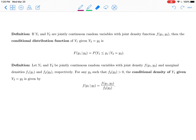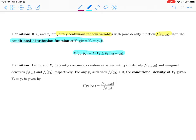We'll take a look at an example that deals with these. When y1 and y2 are jointly continuous random variables that have a joint density function, the conditional distribution function of y1 given y2 equals little y2 is the probability that y1 is less than or equal to little y1, given that the random variable y2 takes on the value of little y2. That's what the conditional distribution function is.